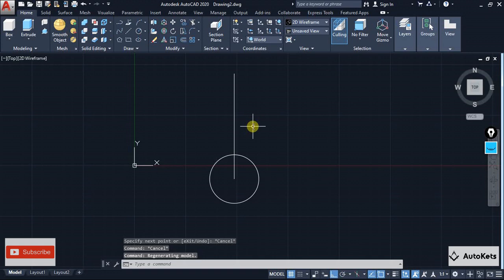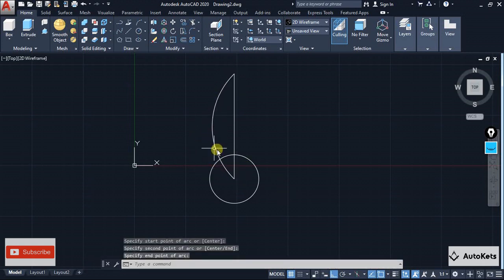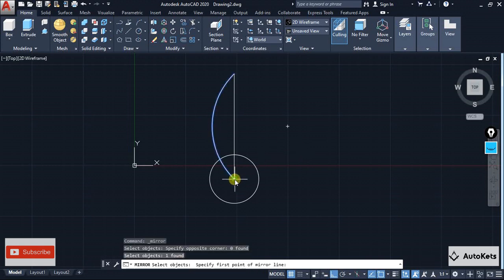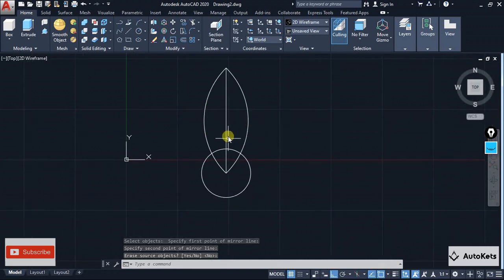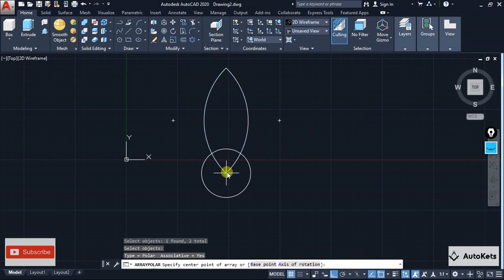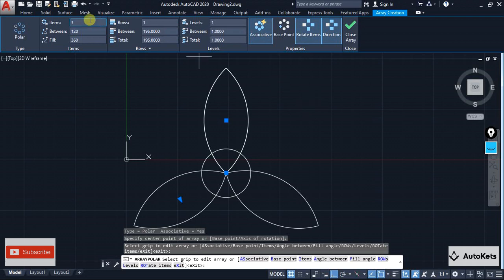I'm going to take a random dimension — I'll take 130 — we are going to focus on the procedure. I've created one side of the petal structure, and I'm going to mirror it on the other side. Select the mirror tool, select this feature, select from this point to this point and we have mirrored it. Then I'm going to select the polar array, select the entities, press enter, select the center point, and create three instances.